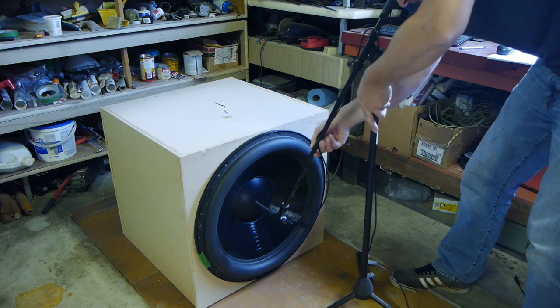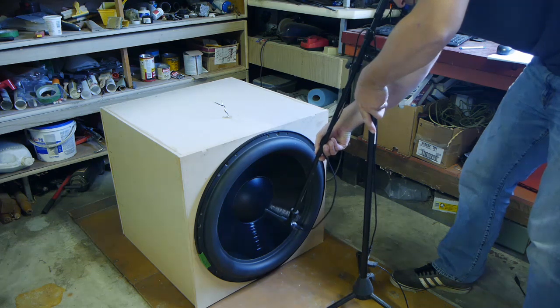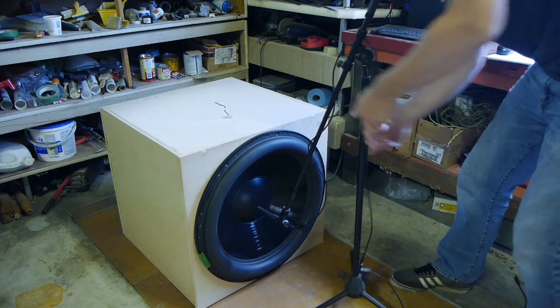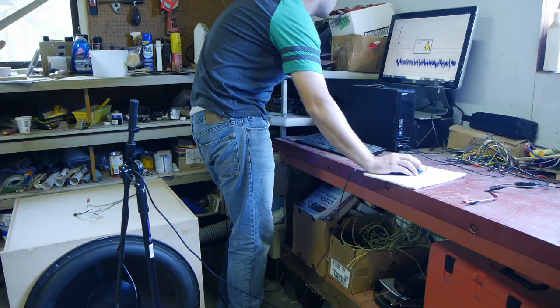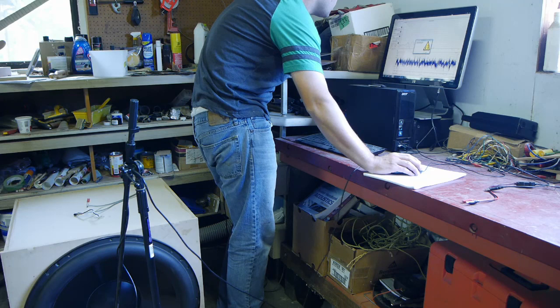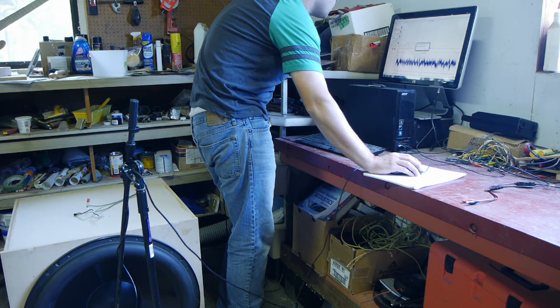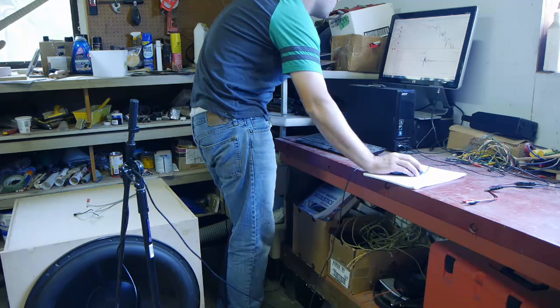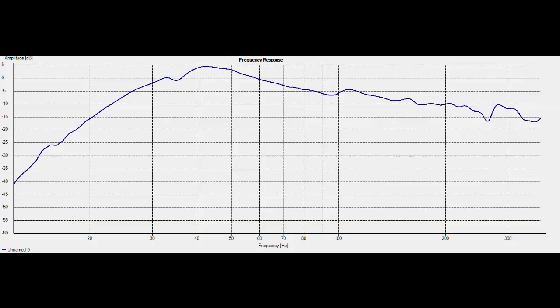And to wrap things up, I'm going to measure it. There is the sweep. I'm using Home Impulse for this. I just prefer it to SoundEasy.